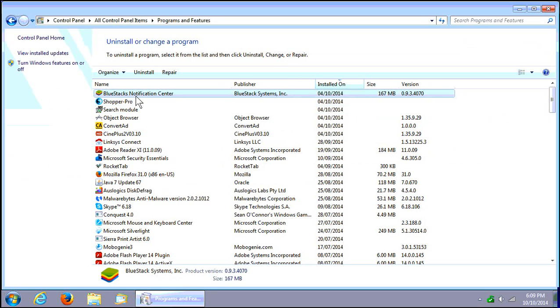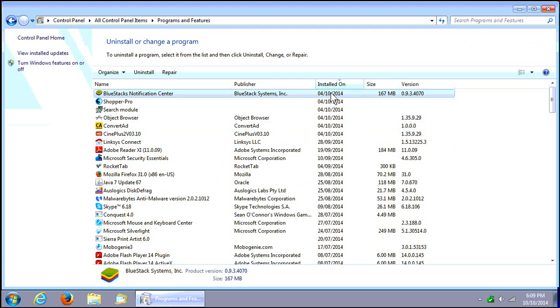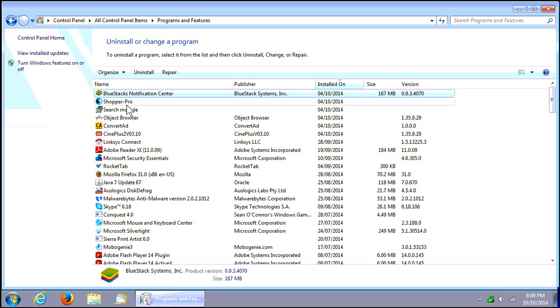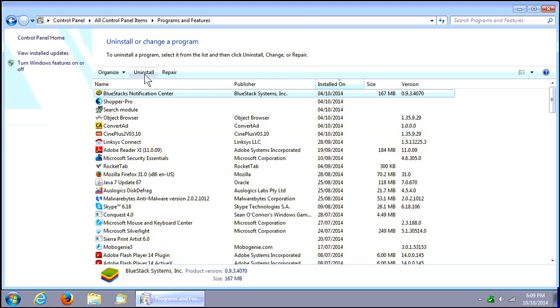Find BlueStacks Notification there. I have currently sorted by date here so that we can see all the other junk that came with it, such as Shopper Pro and Search Module.